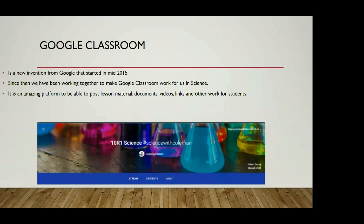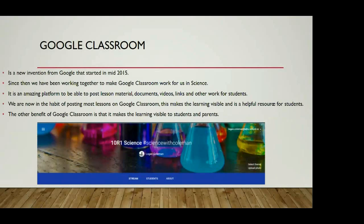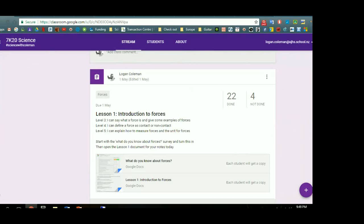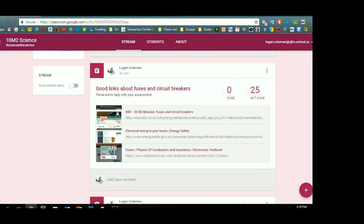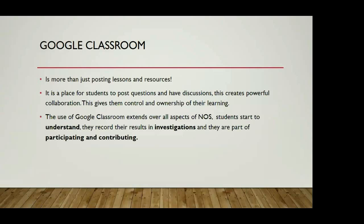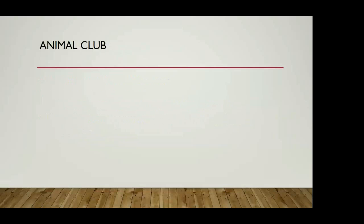Google Classroom, one of the things that we are using. It is a way for us to make our learning really visible and post a lot of things that we're doing in class. It's just a way for both the students and the families to track where their learning is going. Lots of questions can be posted and discussions can go on that platform. That gives the students the control and the ownership of their learning. We are incorporating all those aspects of NOS. We've got the understanding being shown there, the investigations, and through discussion and questions, participating and contributing.